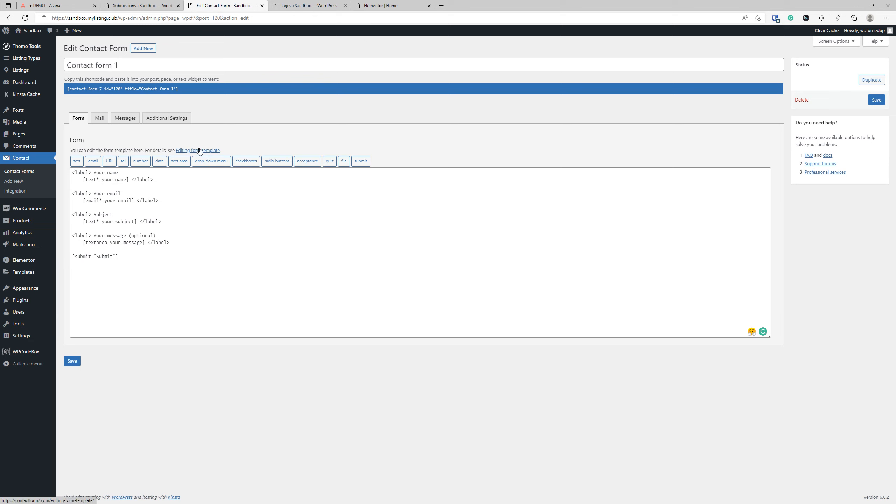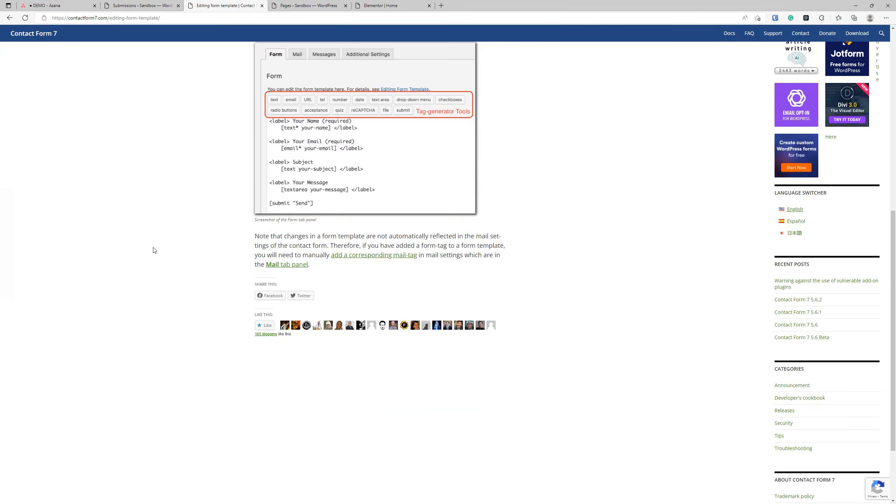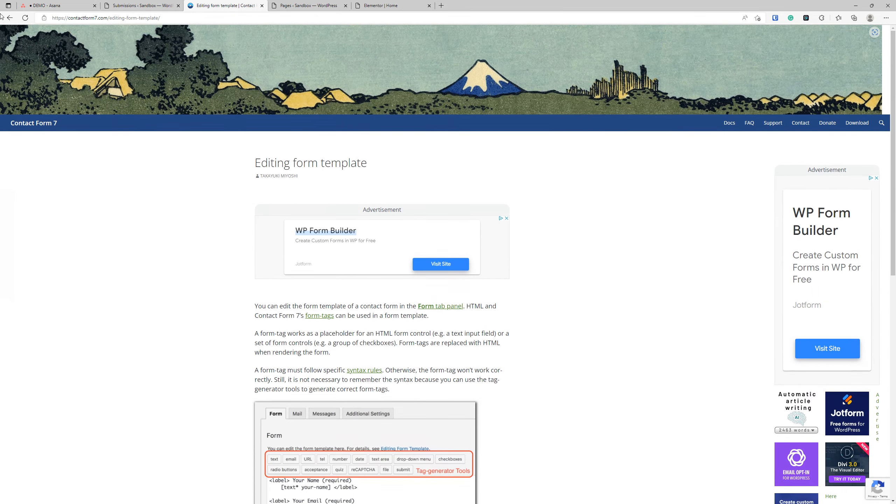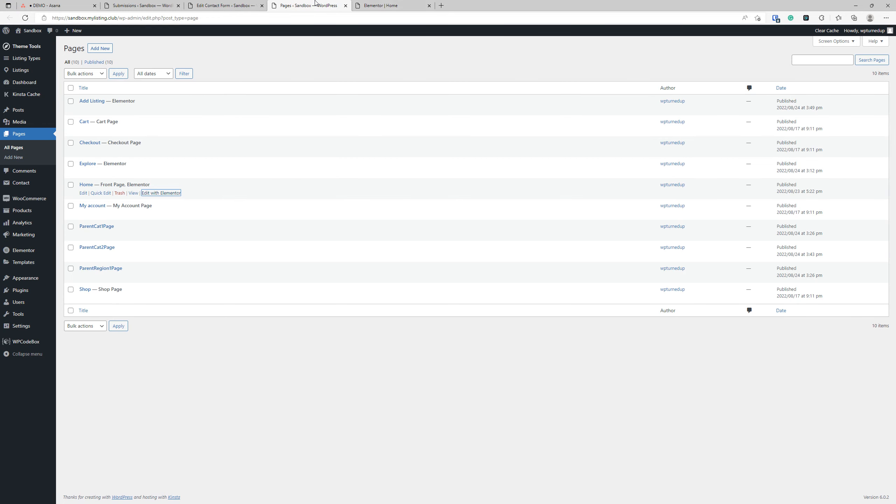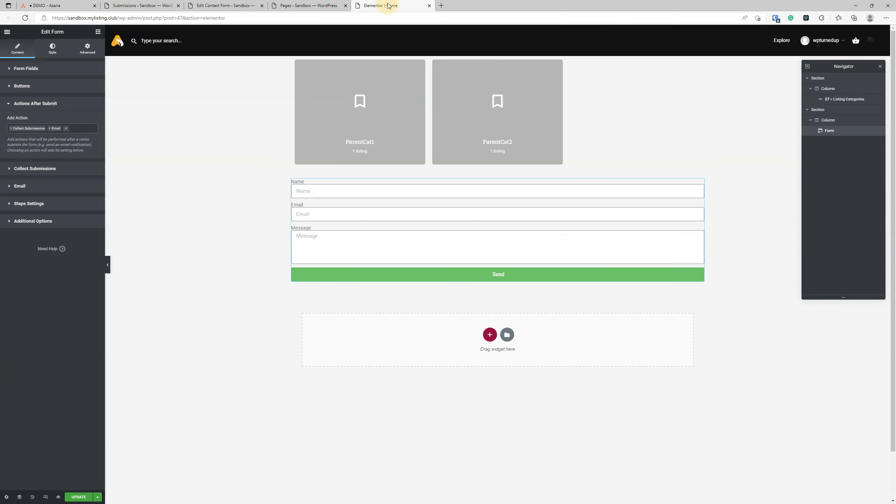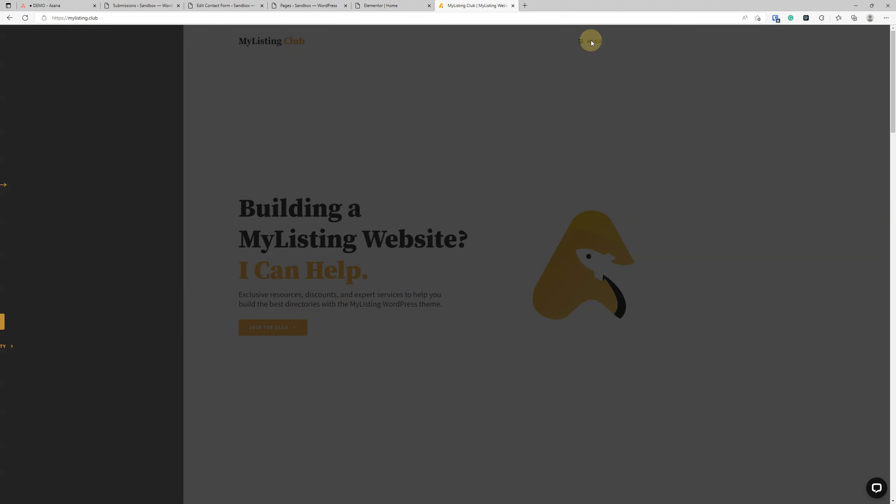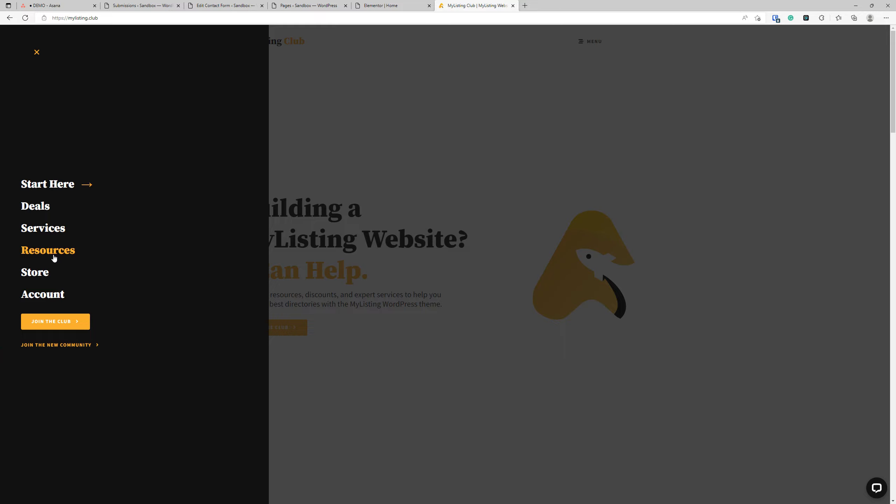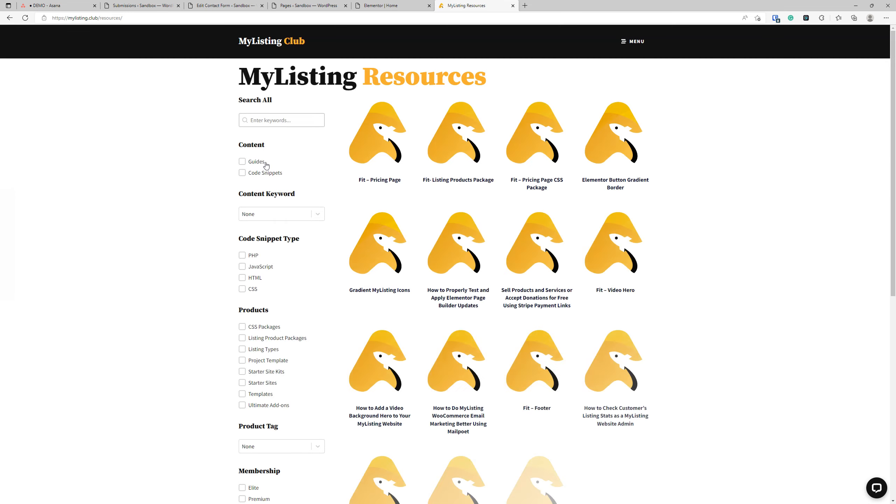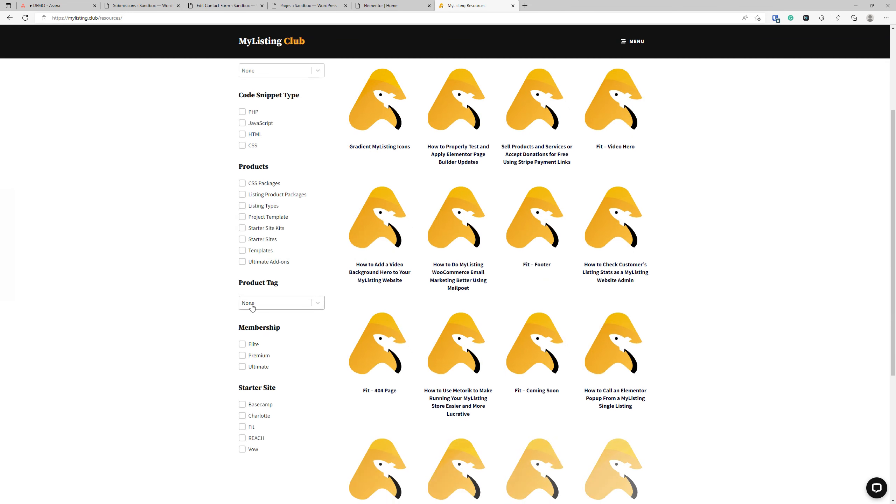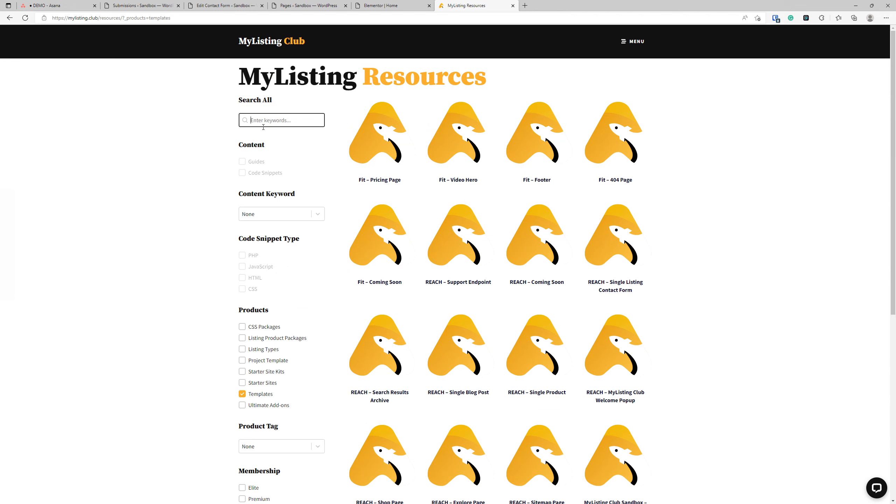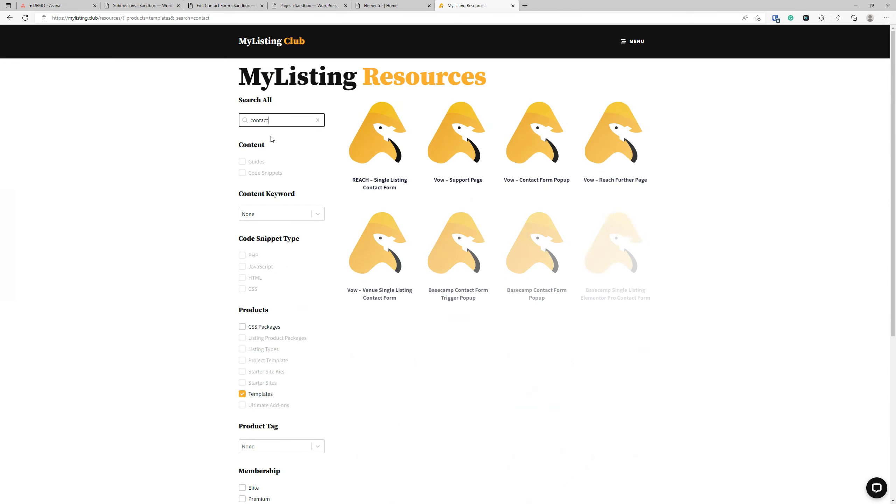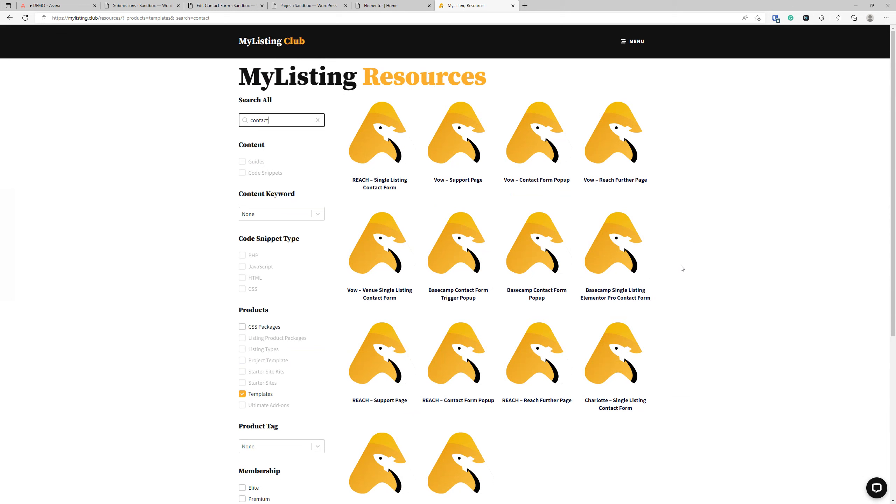If you go under Menu, Resources, and then Templates, sort by templates and type in the word Contact, you'll see I've got a bunch of resources related to Contact Forms. For example, here's a single listing Contact Form. If you're a member, you can download this template.